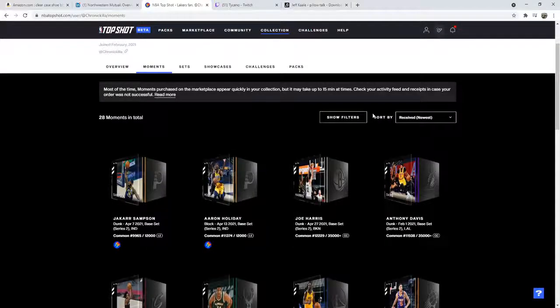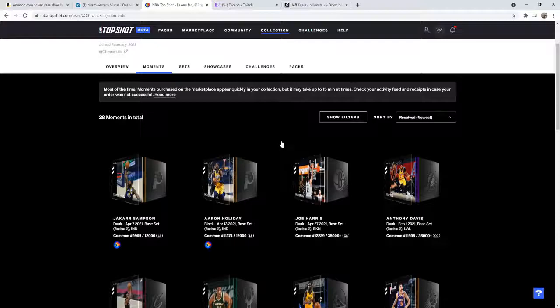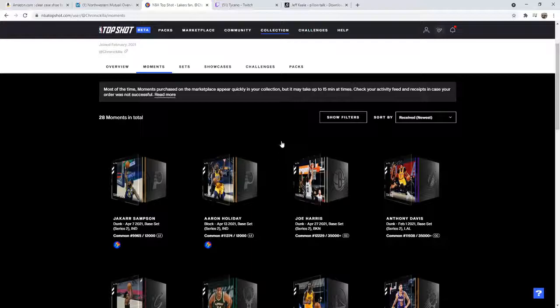Yo what is up YouTube, it's your boy Chronic and we're back today with the NBA Top Shot pack opening. The market is in turmoil, the market is not doing good man, it's down bad right now. The pack yesterday cost $150 but it's atrocious, the cost of these rare cards is low man.